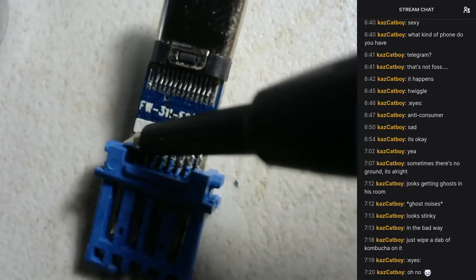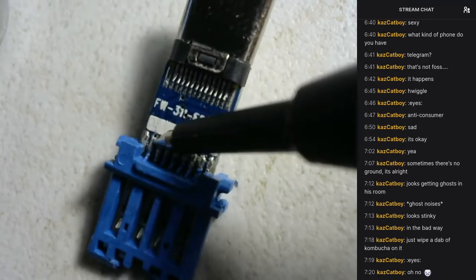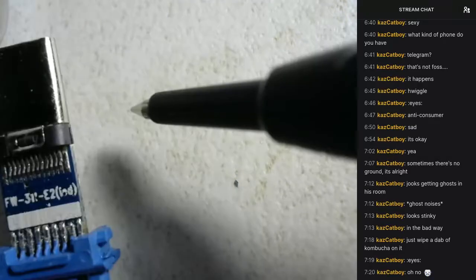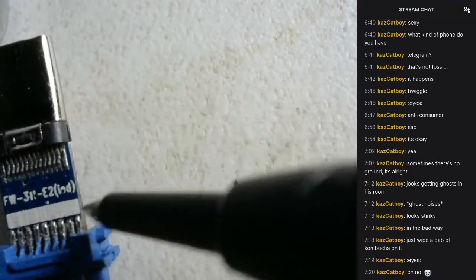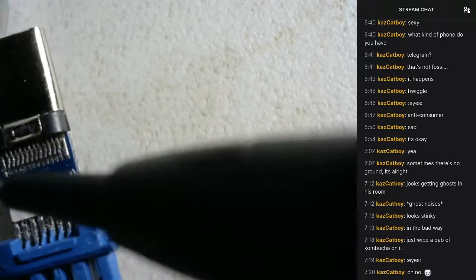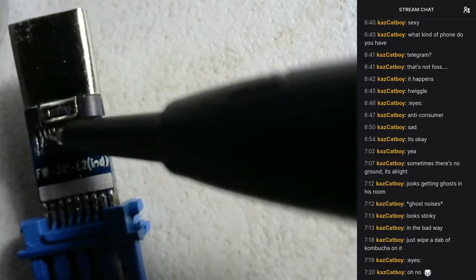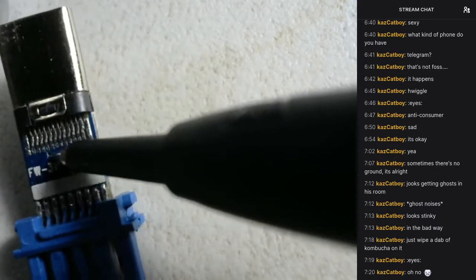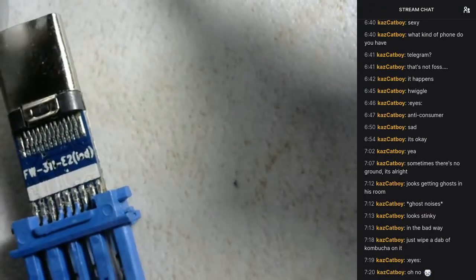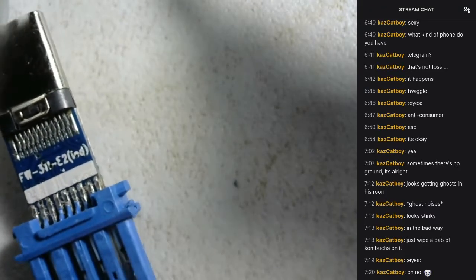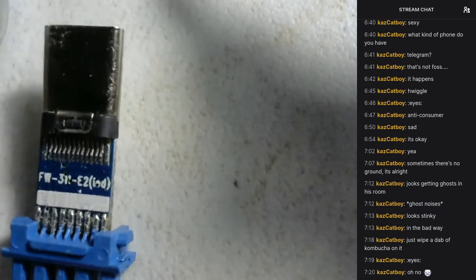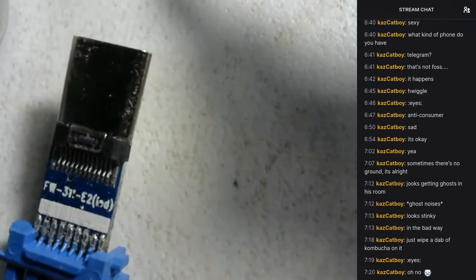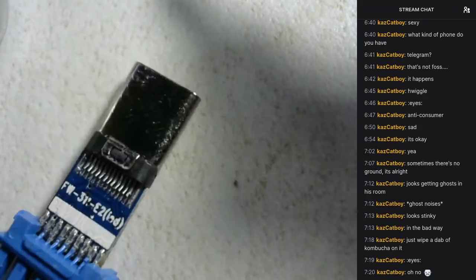But you can kind of see how all these pins here are just kind of lifted up here. Like that's not supposed to happen, is it? You don't want that when soldering.